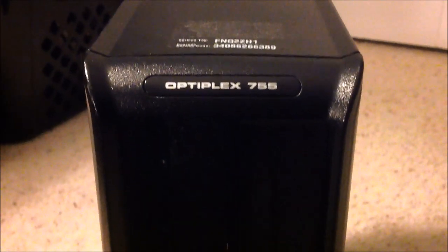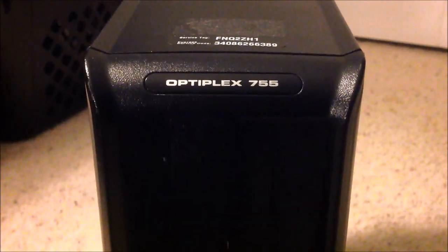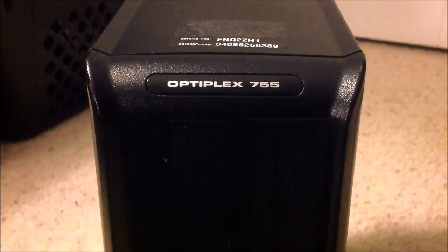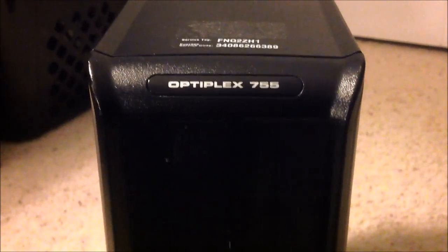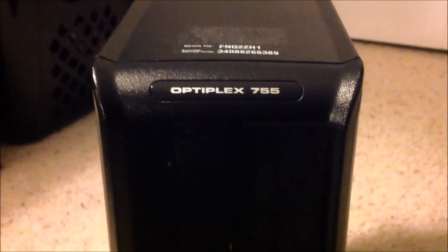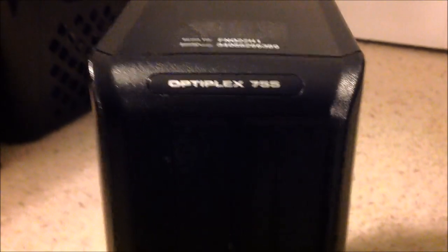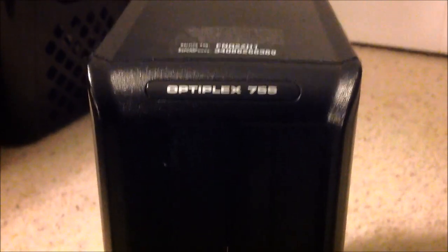Hi, this is Dell3524 here, and we're going to be putting a graphics card in the Dell Optiplex GX755.